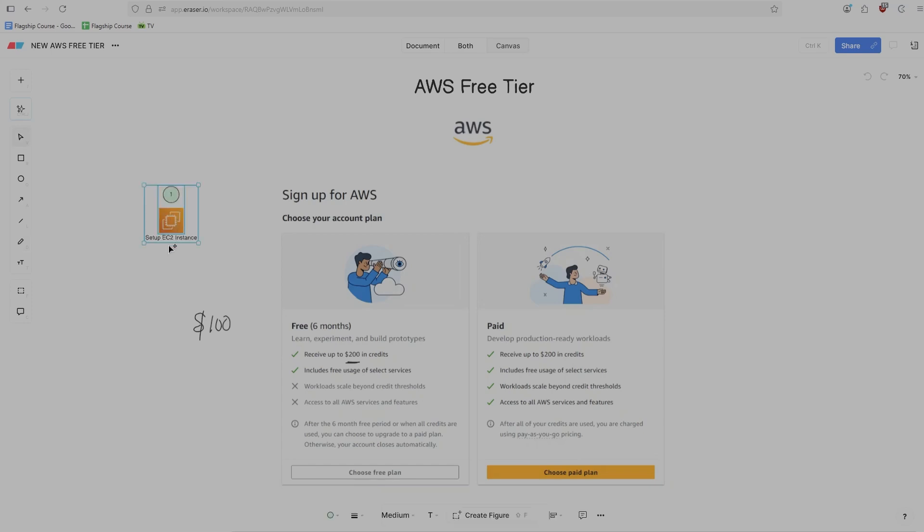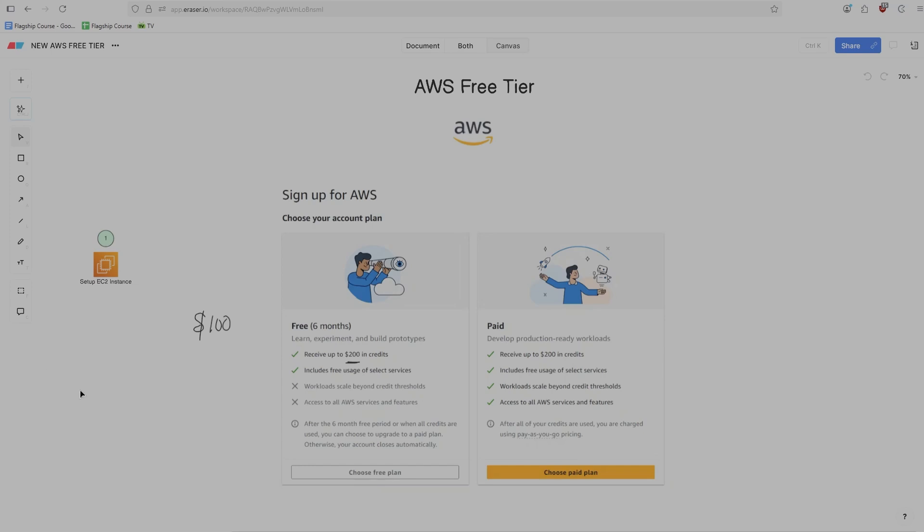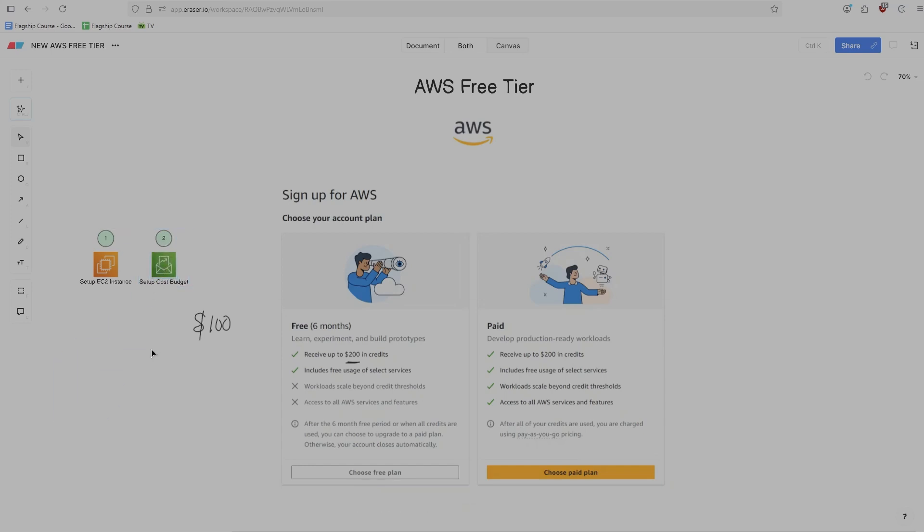The first task is to set up an EC2 instance, a pretty straightforward thing to do. An EC2 instance is just a virtual server essentially, and I have a bunch of tutorials on my channel that will walk you through how to do that. For each one of these, you receive $20 in credits. There's five tasks in total. The second one is to set up a cost budget, which is essentially a way for you to set up a budget for your account so that you don't exceed certain dollar thresholds.